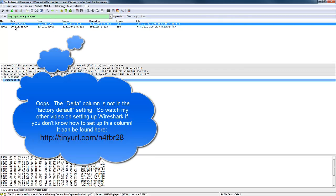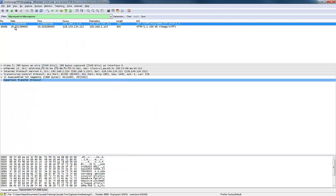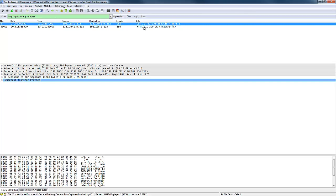Now you might be thinking to yourself, hey I found the problem, this web server is slow. Because after the client 192.168.1.14 issued a GET request, it took over 20 seconds for the HTTP 1.1 200 OK message to come back. And you might run to your web administrator or the SA and say, hey your web server sucks.